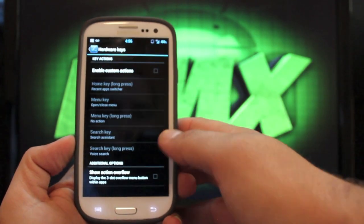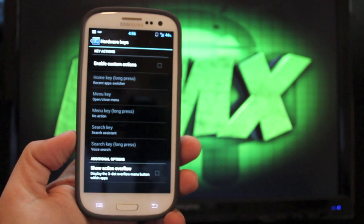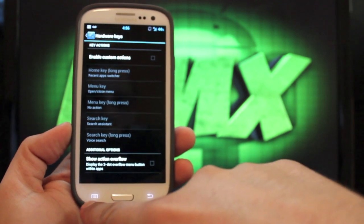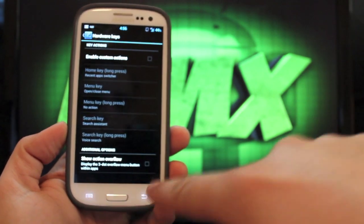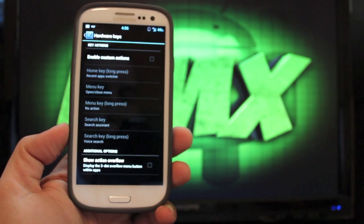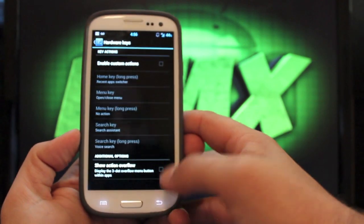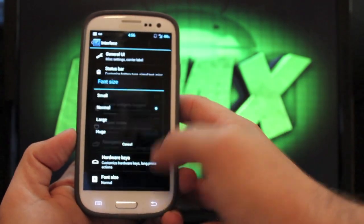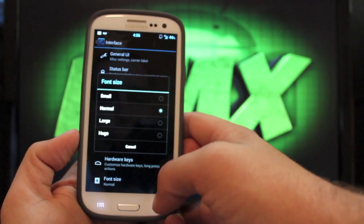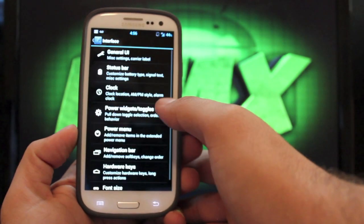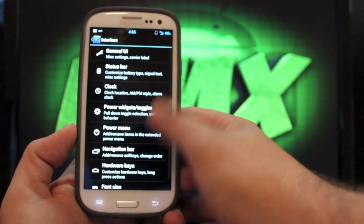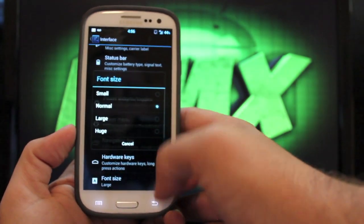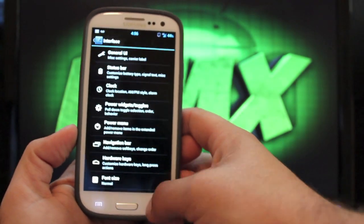And then your hardware keys. You can actually enable custom actions and you can choose what these buttons do. You can actually change what they do. If we go to font size, we can actually change the font size there as well. And I normally just keep it at normal.